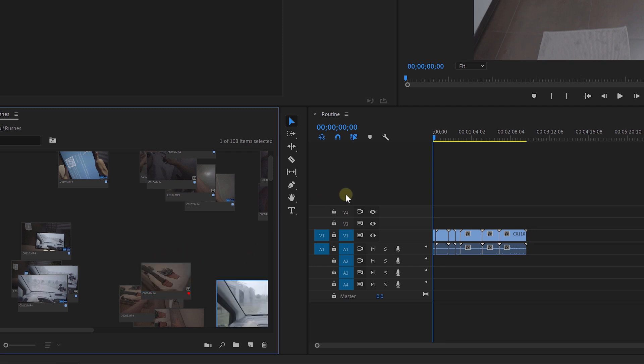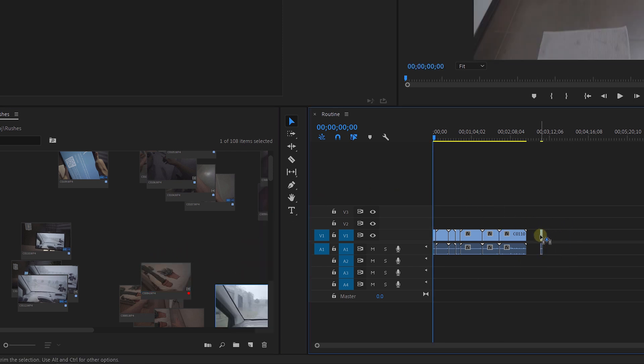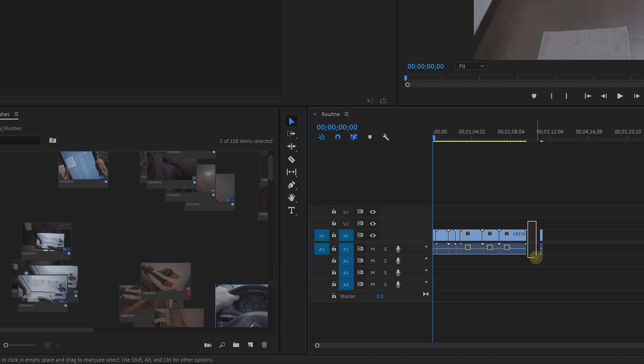That is how I used the freeform view and how it helped me a lot during the edit of my short film. Thank you so much for watching. You can check out more tutorials by clicking the playlist from the description below.